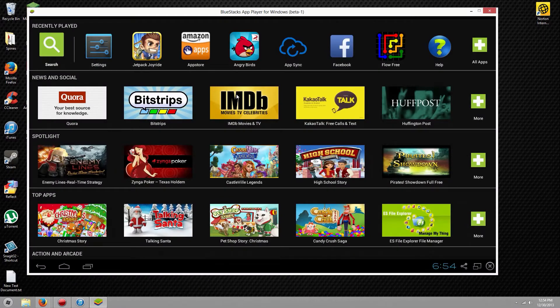So you're going to start BlueStacks right away. There is one requirement, however: you need to have a Gmail account to link to your Google Play account so you can download apps. I'm sure most of you already have a Gmail account, so this isn't too big of a deal — that's just the one little caveat.